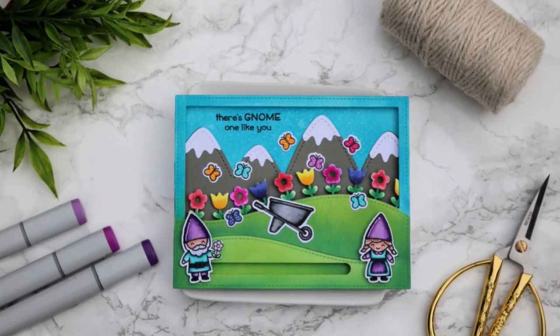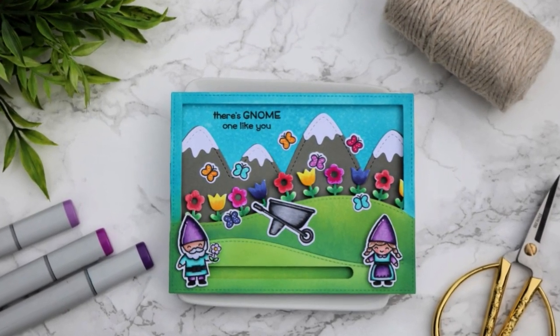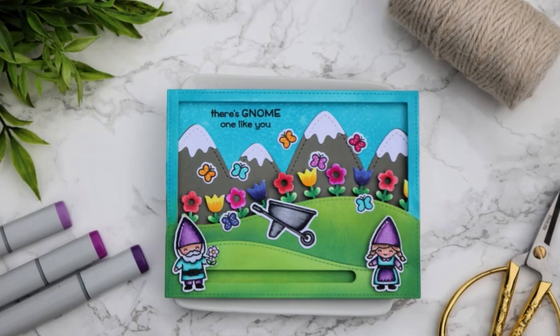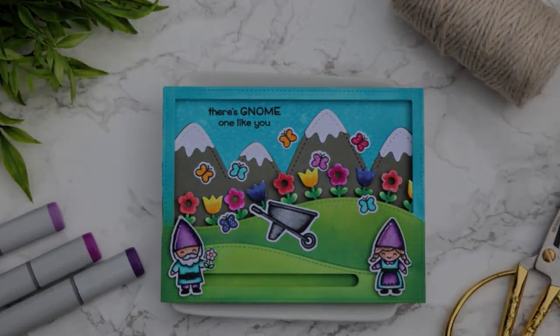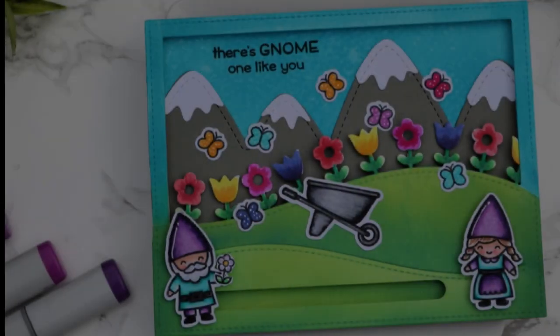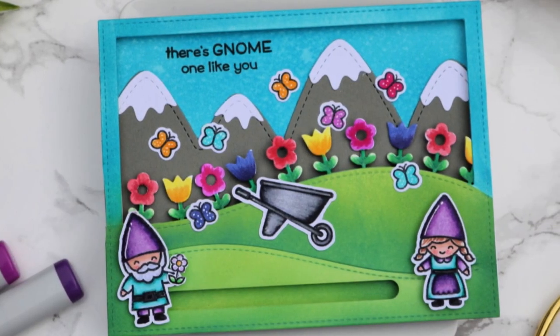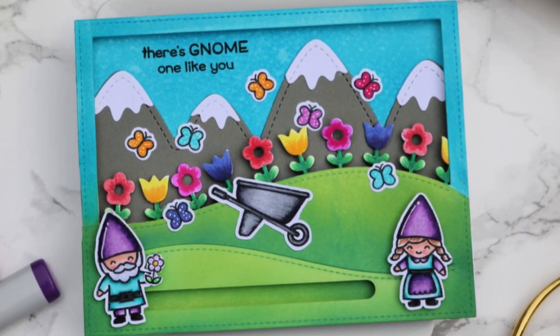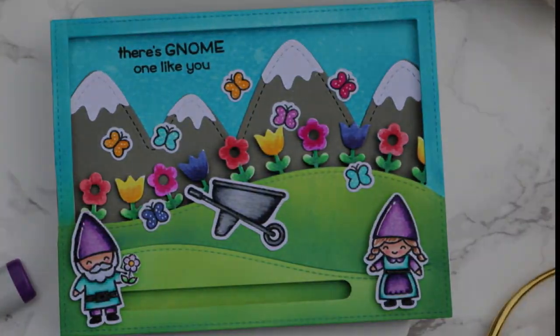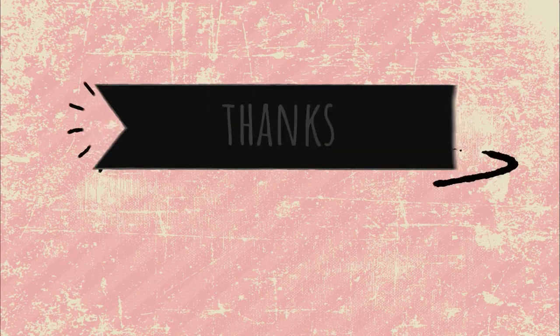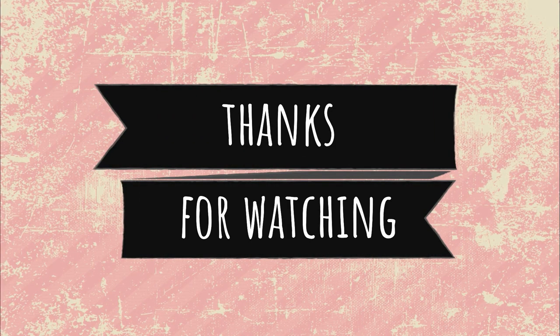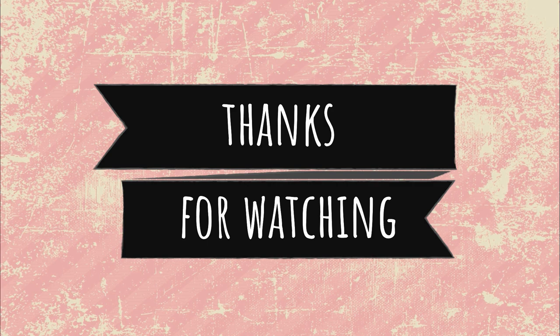That is it for this card. Thanks so much for hanging around and watching me mess up a few times on this card. I still think it looks adorable even if it's not quite functional. Anyway, thank you so much for watching and I'll see you next time, bye!